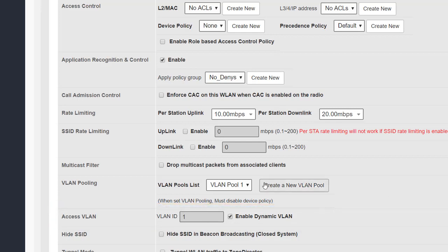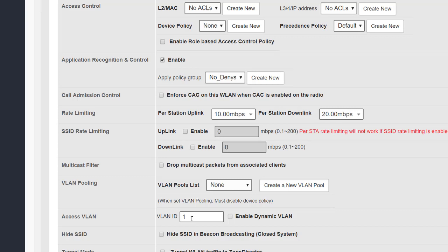The final setting in this section is the access VLAN. Since we had a VLAN pool and dynamic VLAN enabled, let's remove those and clear the VLAN pool. We can now see that the access VLAN gives us the option to map all traffic on this WLAN to a specific VLAN. That brings us to the end of part one of the WLAN advanced settings — we still have more settings to cover and we'll do that in the next video.